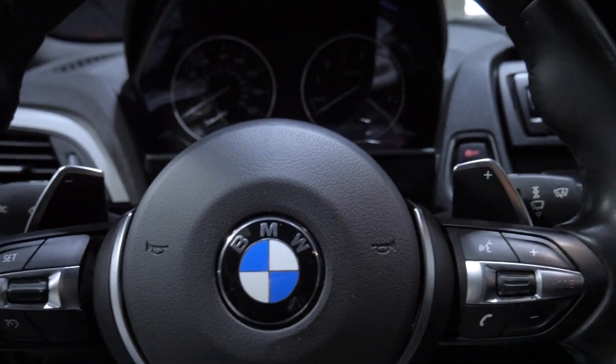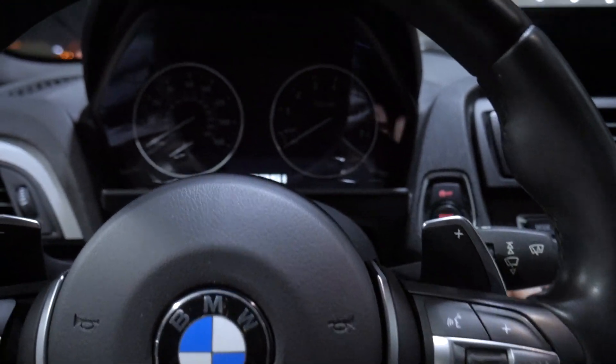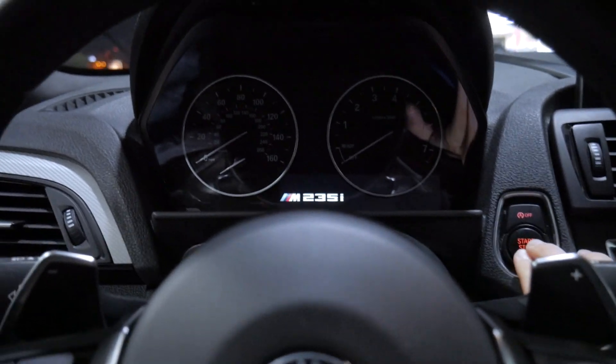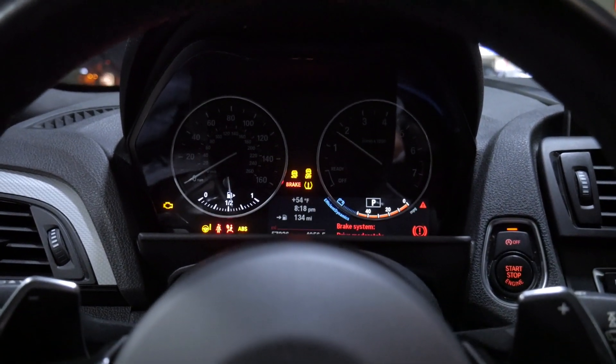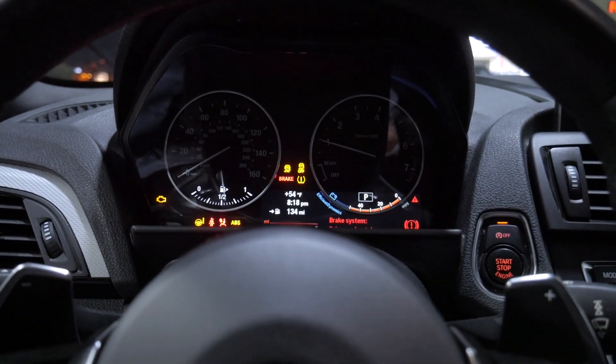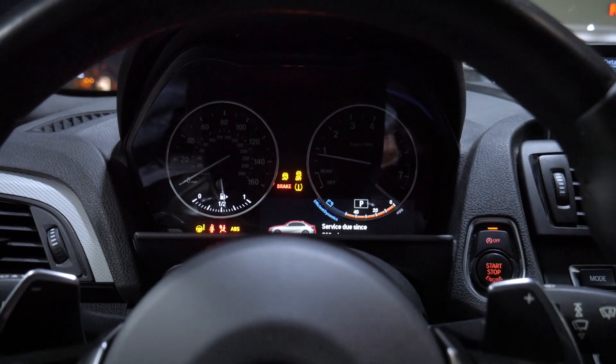So I just went ahead and put some gas in. Let's hear that GTS startup roar. God, that sounds mean.